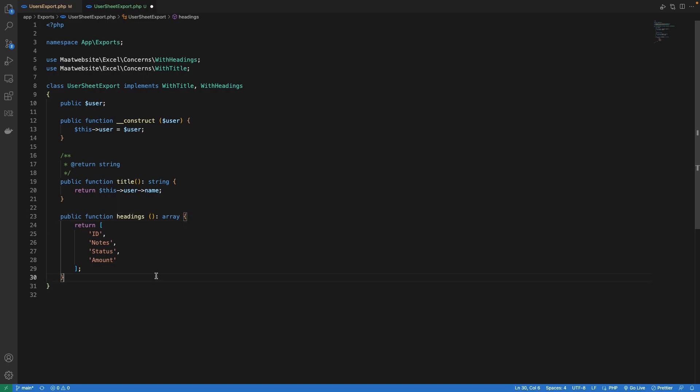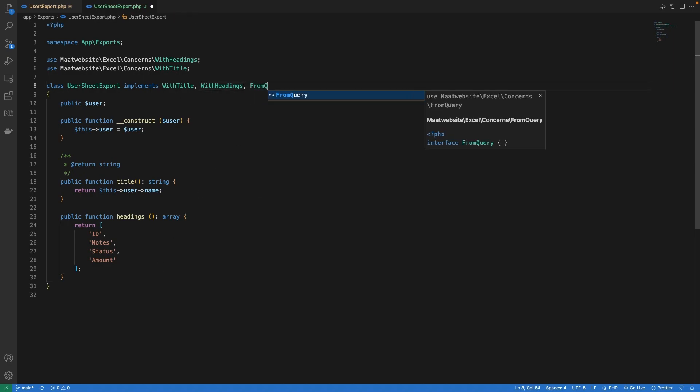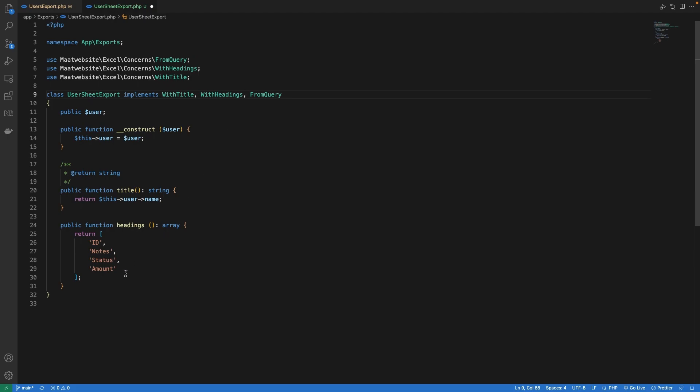Next we need to define the query method which will be executed for each of the user and retrieve the orders for the specific user. So let's implement the from query interface and let's define the query method.